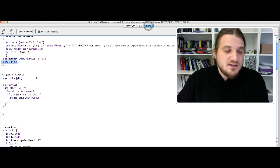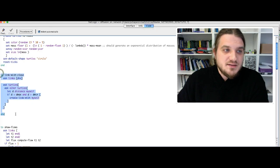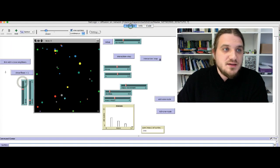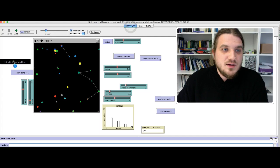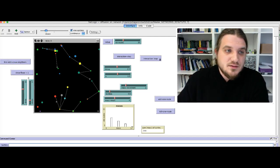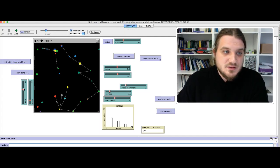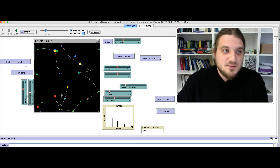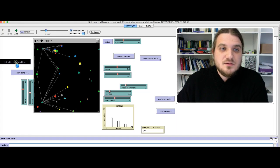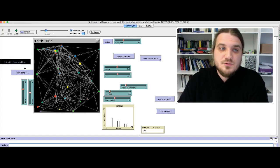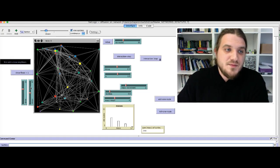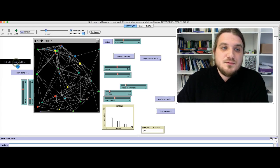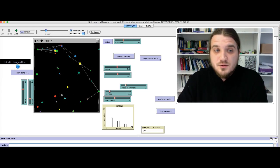Second function, the function linked with clause. This function will connect the turtles that are at a distance between this minimum distance and this maximum distance. If I increase the maximum distance, a lot of links are created. And if I decrease the maximum distance, fewer links are created.